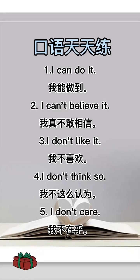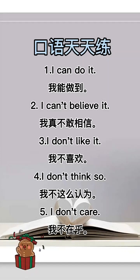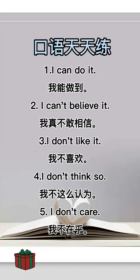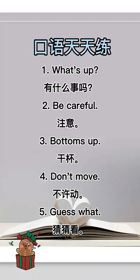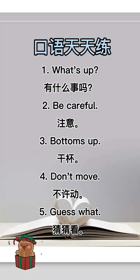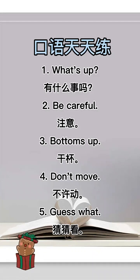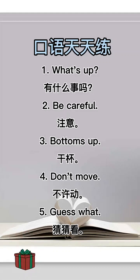我真不敢相信。 I don't like it. 我不喜欢。 I don't think so. 我不这么认为。 I don't care. 我不在乎。 What's up? 有什么事吗? Be careful. 注意。 Bottoms up. 干杯。